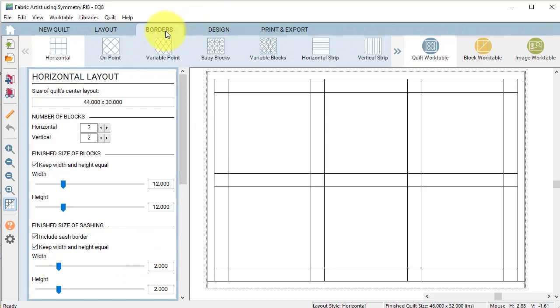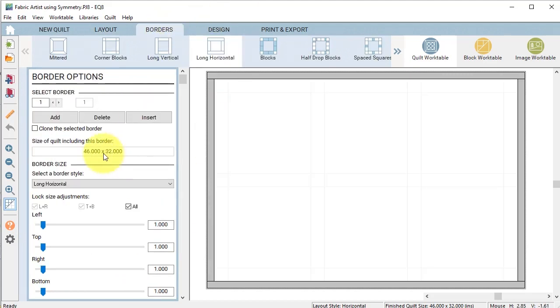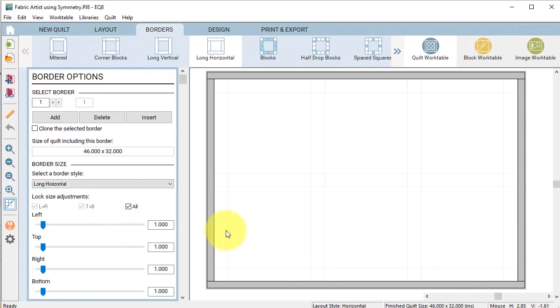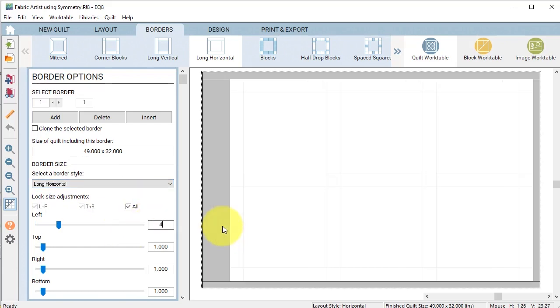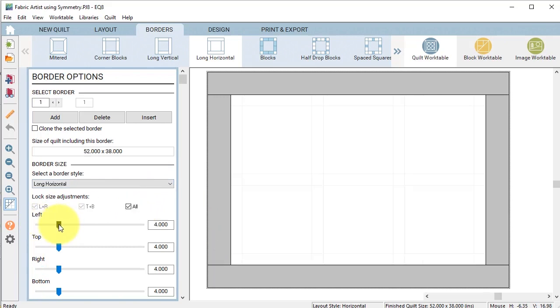For the borders tab I'm just going to stay with the long horizontal but I'm going to change that to 4, so make sure your lock size adjustments is on and then type in 4 and click on the slider bar.